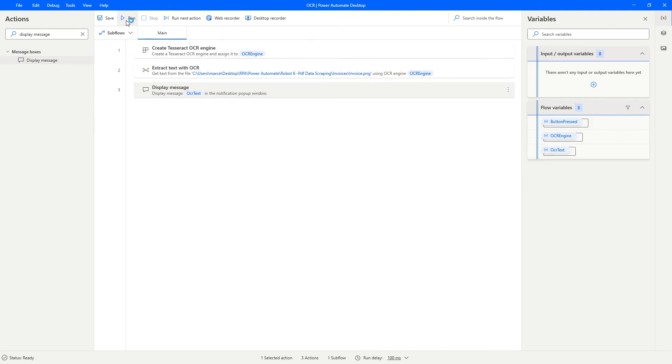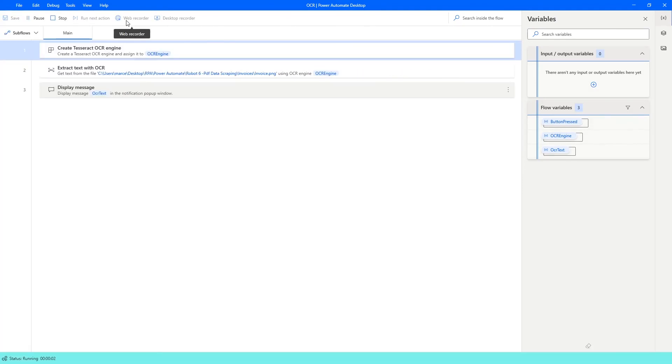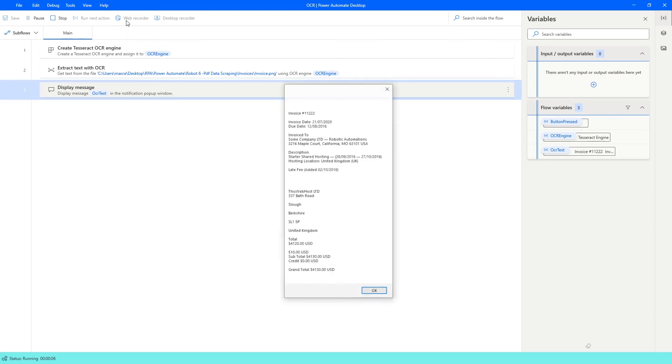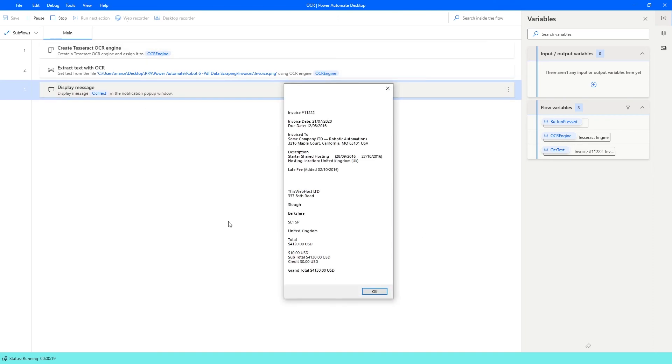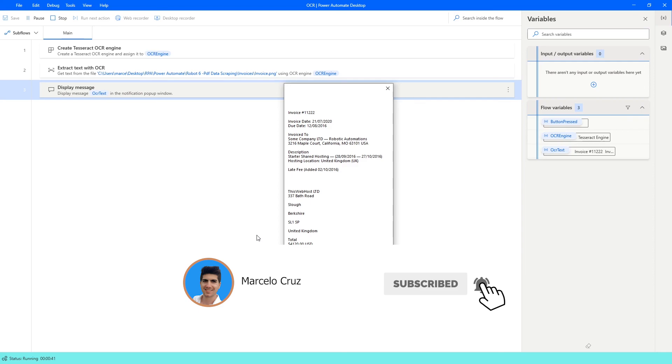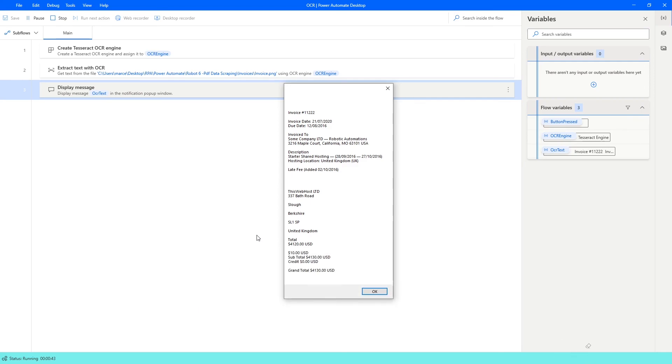And as we can see, the text extracted from the image with OCR. Don't forget to leave a like and subscribe to the channel so you don't miss any more RPA related videos. Bye-bye!